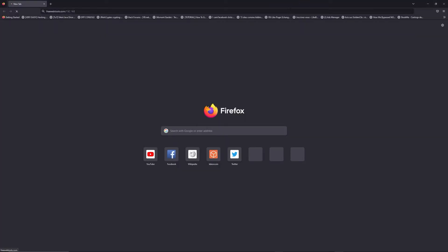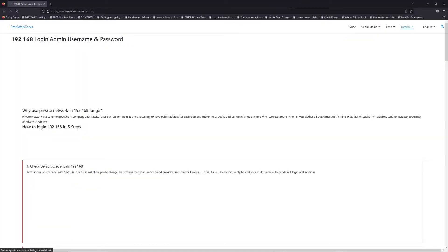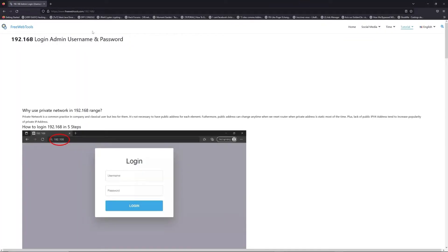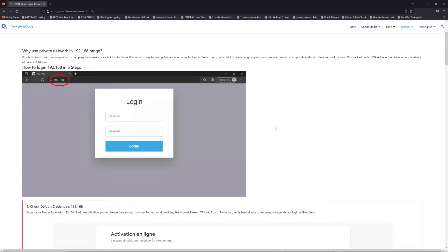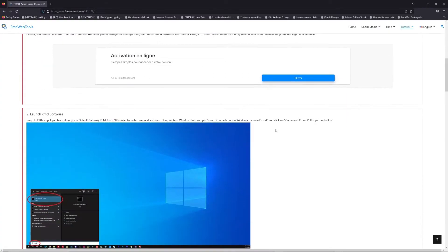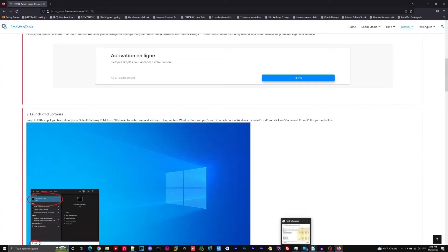Now, click on the link in the description to go to your router login page and get default credentials. If it doesn't work, maybe it's the wrong IP address.